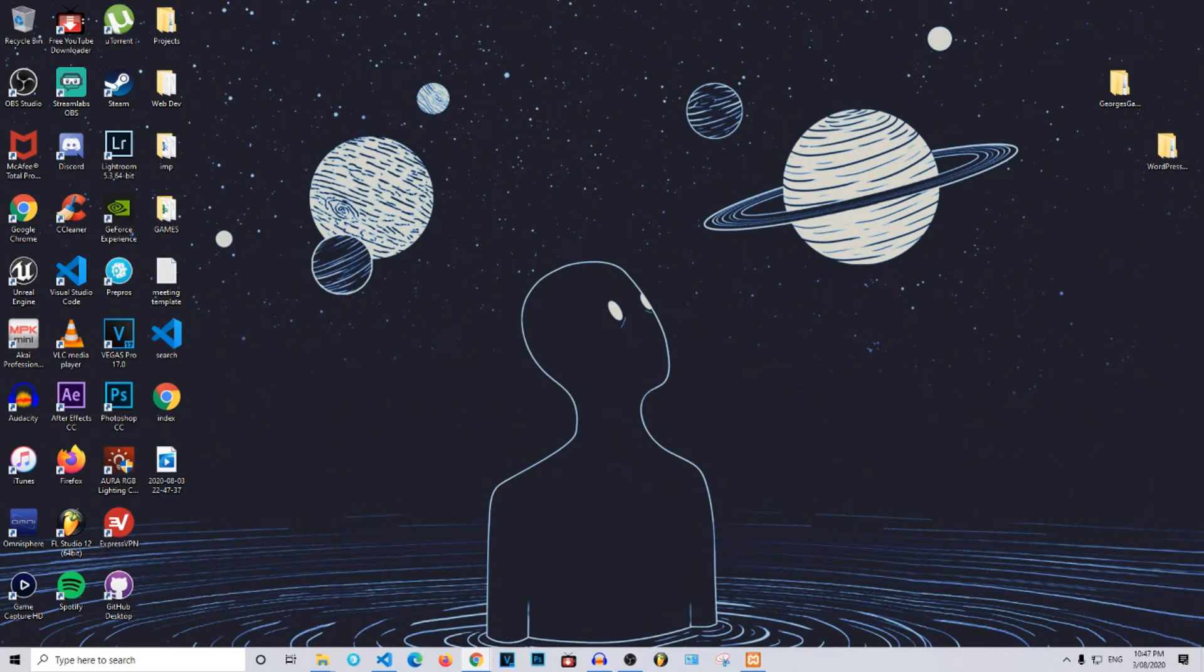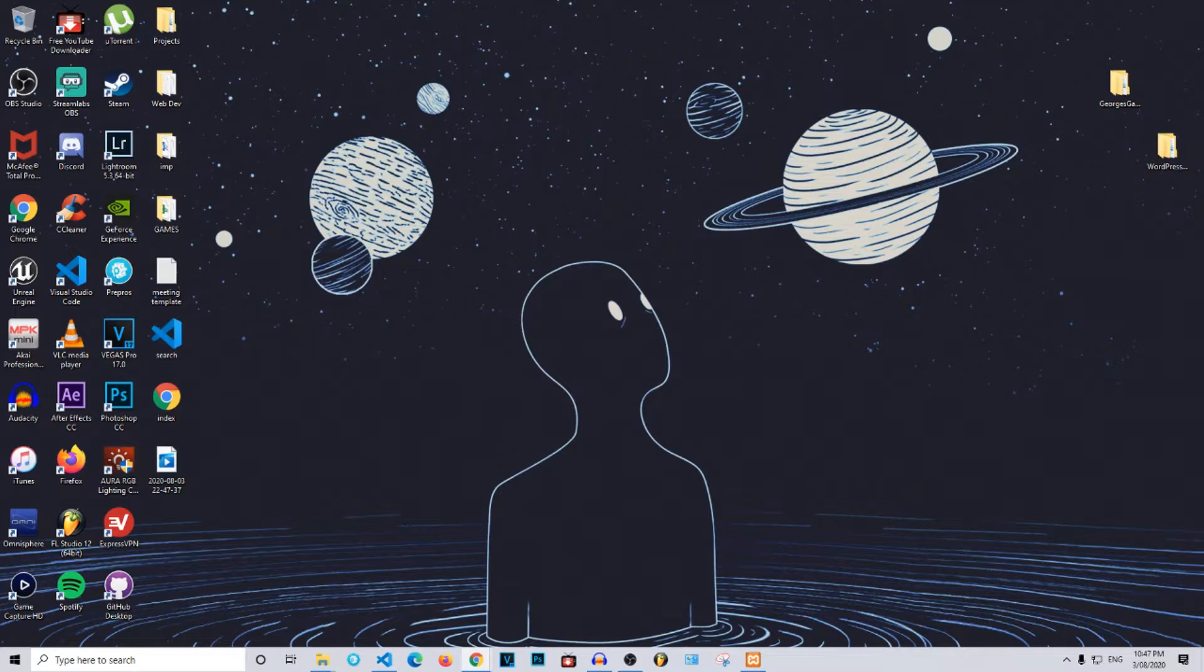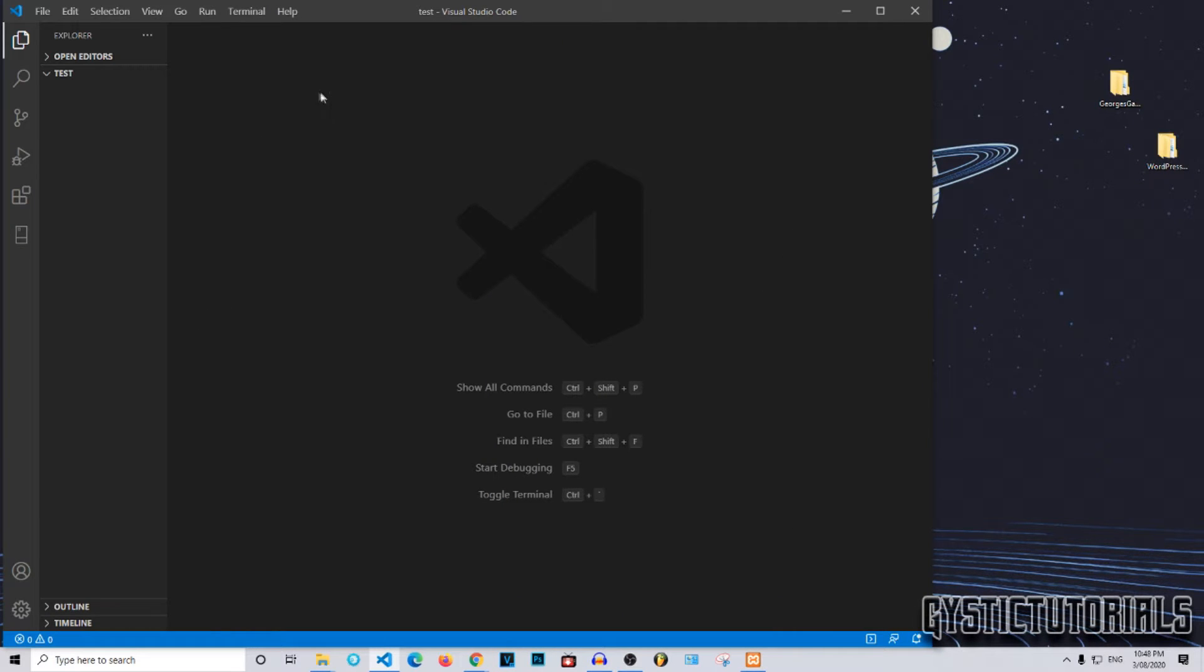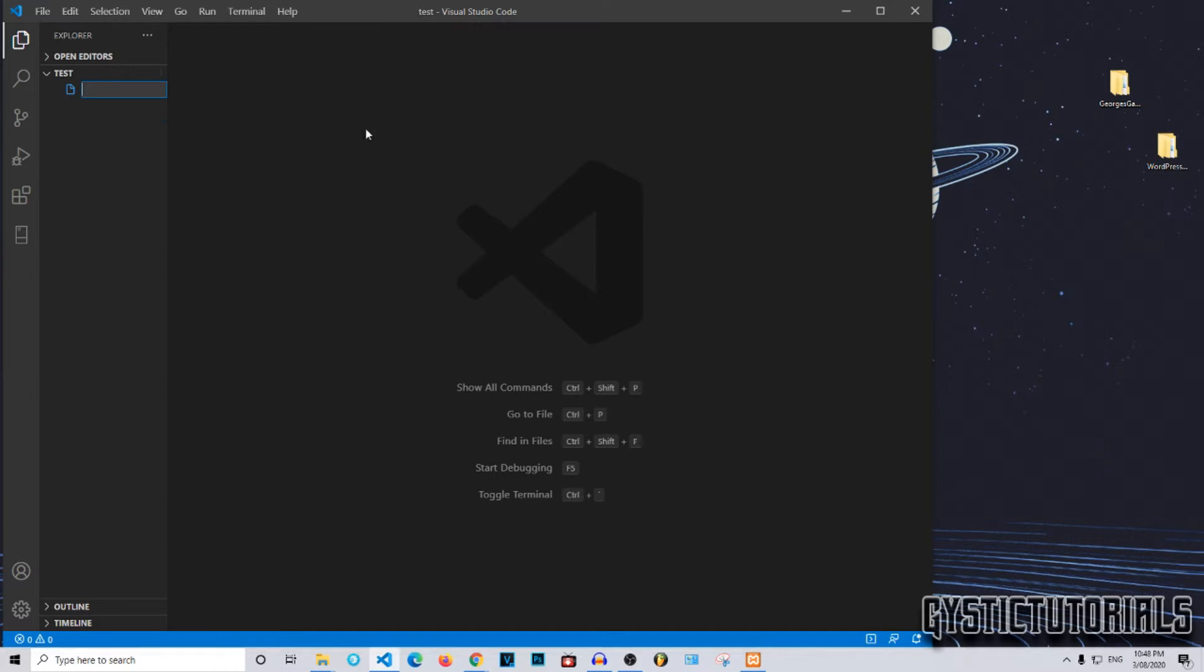What is up everybody, welcome to Joystick Tutorials. Today I'm going to be showing you guys how to create a text input using HTML. First of all, you want to open up your text editor. I'm using Visual Studio Code. You want to create a new file and name it index.html, or whatever, just make sure it's an HTML file.